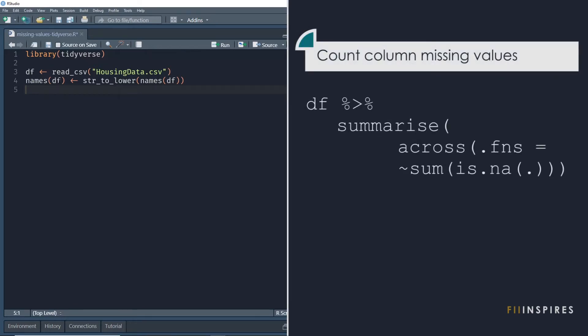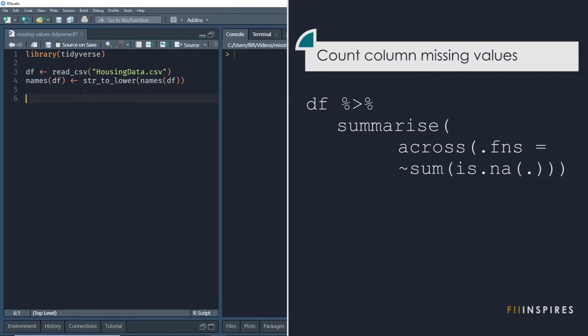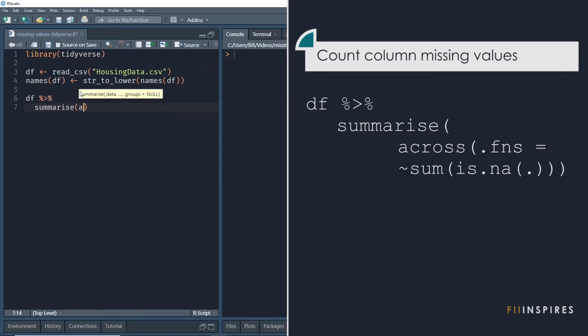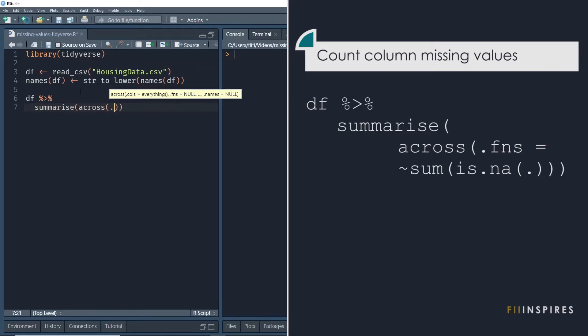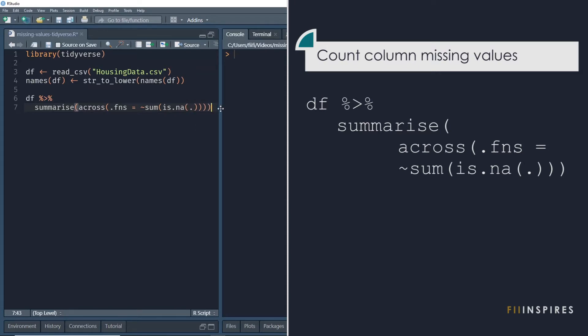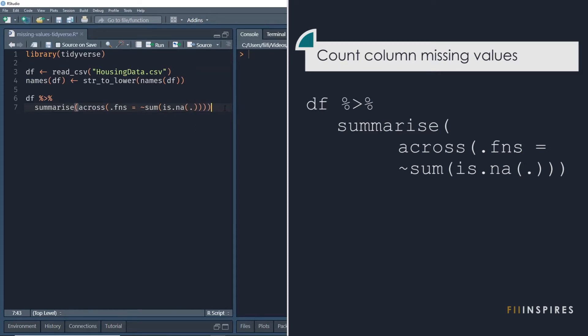Find how many missing values are in each column of our data frame. To do this, we take the data frame and pipe it into the summarize function. I am using the across function to select all the columns and apply the sum is.na to all the selected columns. The tilde symbol before the sum function is a shorthand way of writing a mapper or a function in tidyverse.